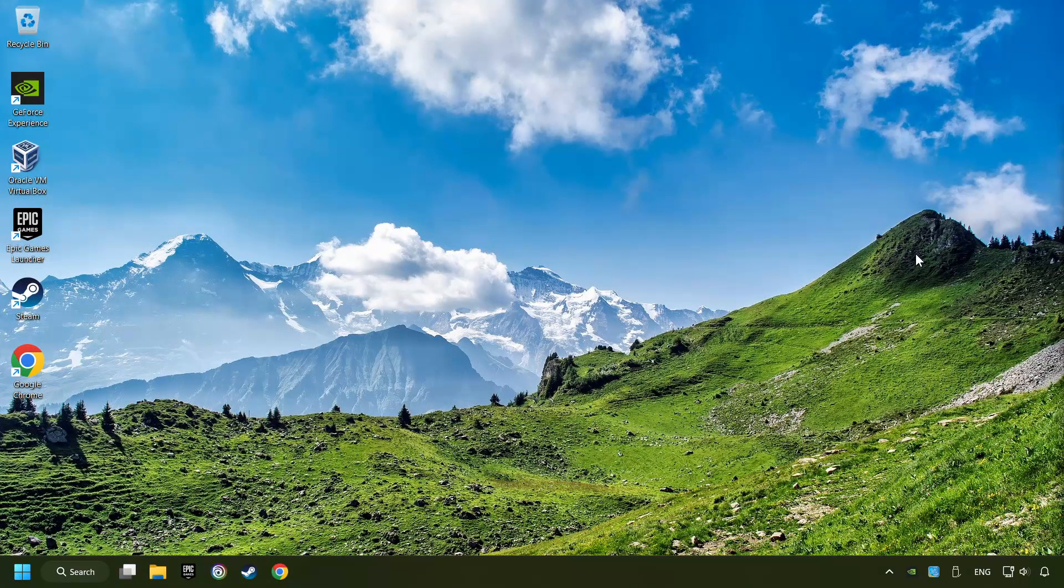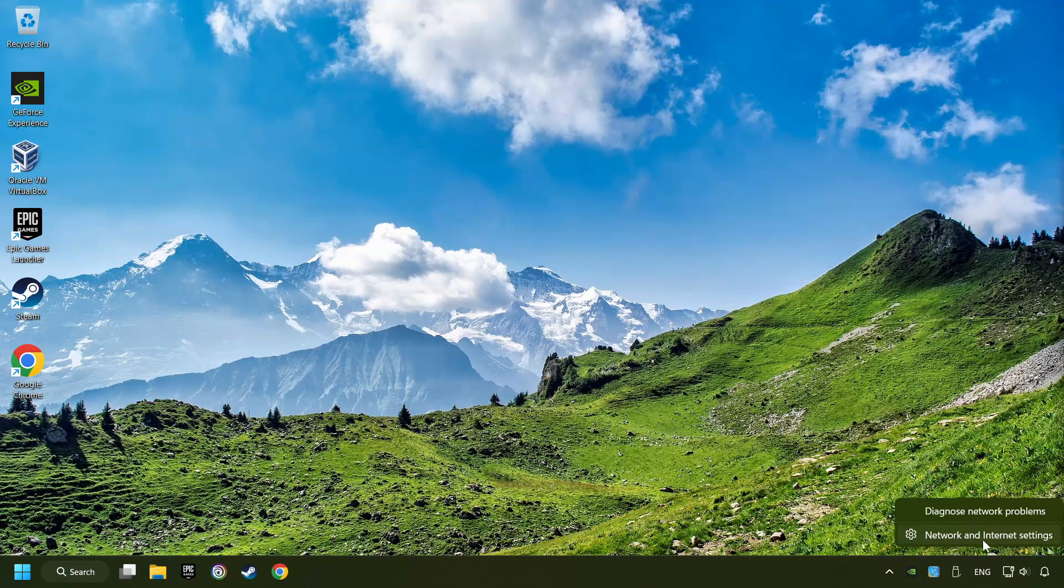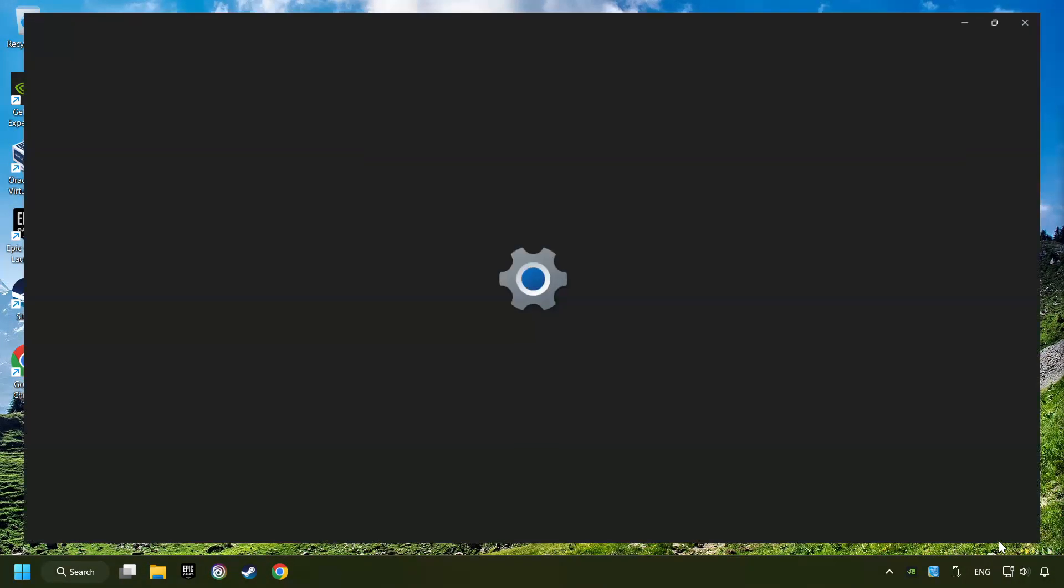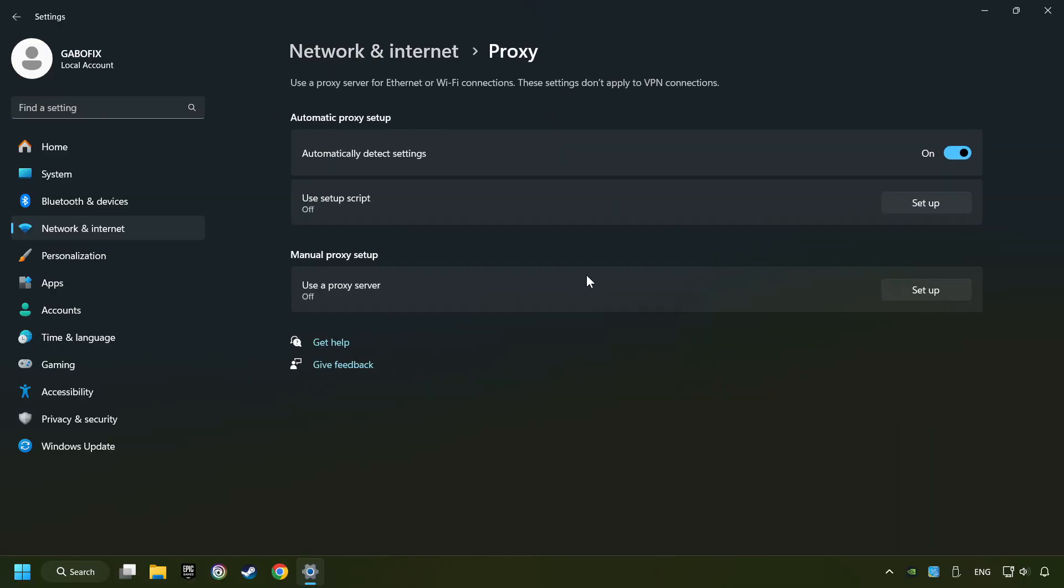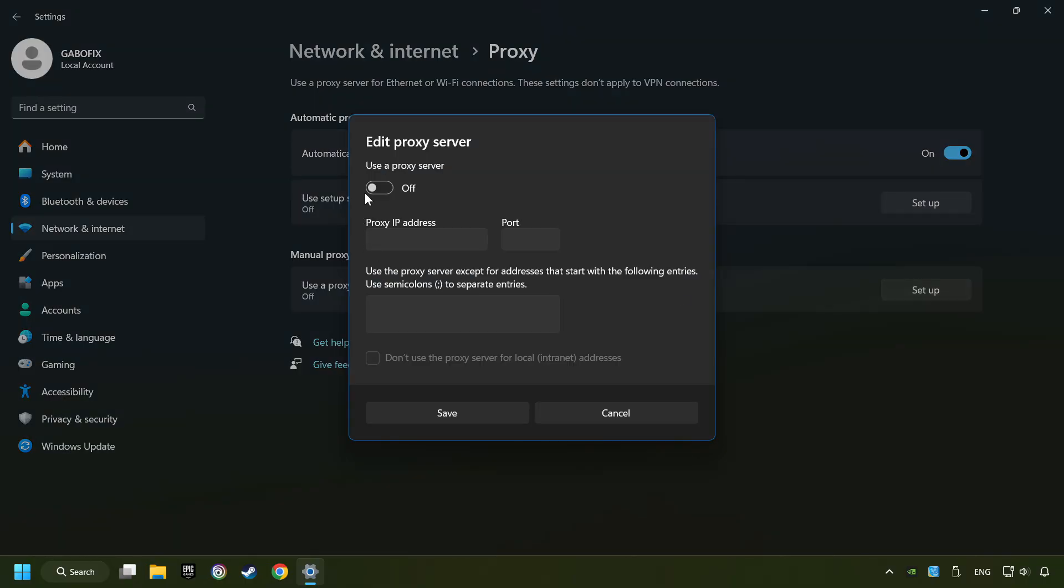Close the window, right-click Ethernet, and select Network and Internet Settings. Click Proxy, then click Setup. Turn off the proxy server, and save.